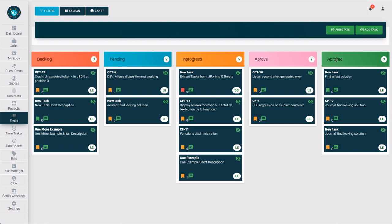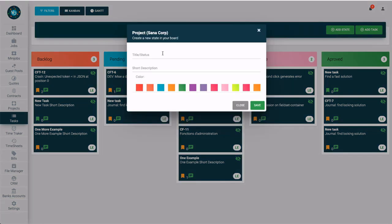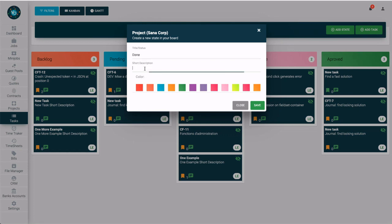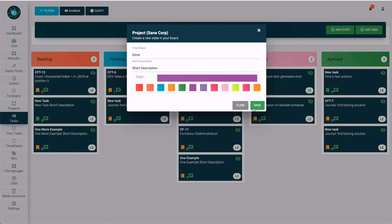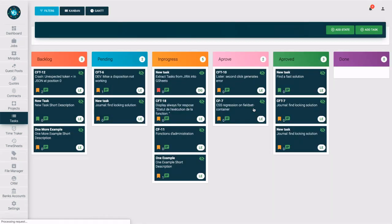According to your standard practice, you can add new states to the flow as you need. To do this, fill in a title, type a short description, pick a representative color, and then press the save button. And boom, now you can see the new state on the right side.